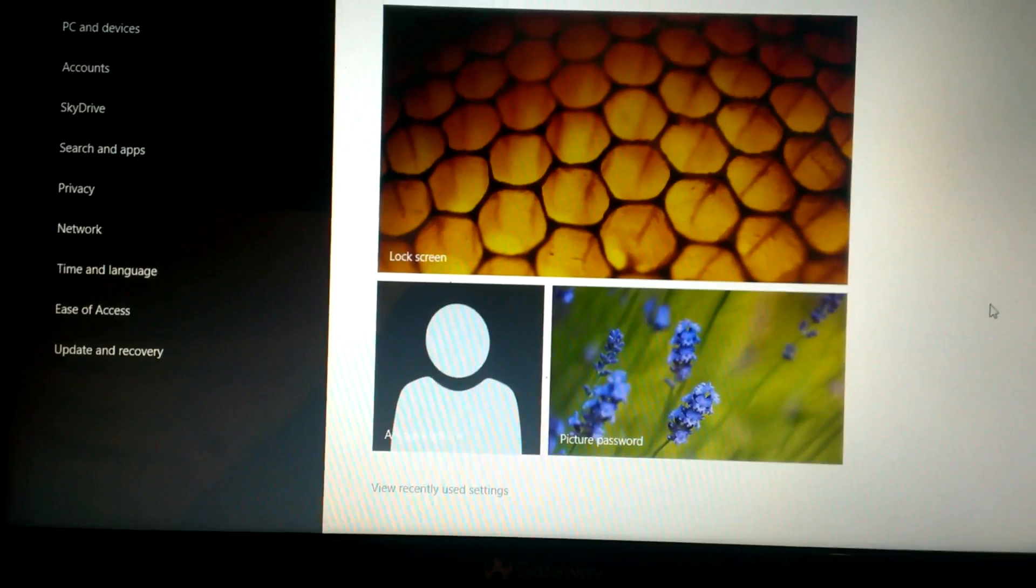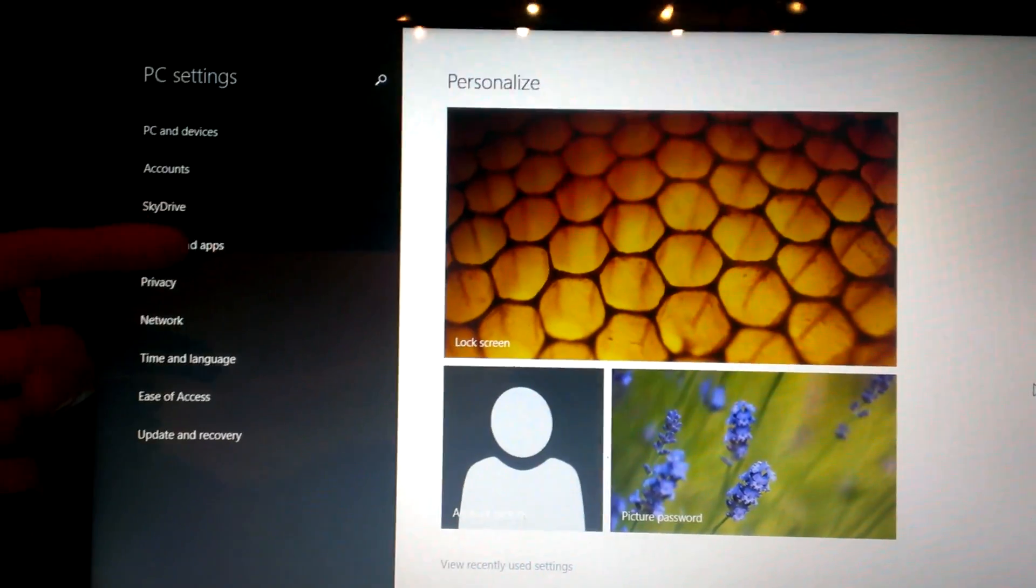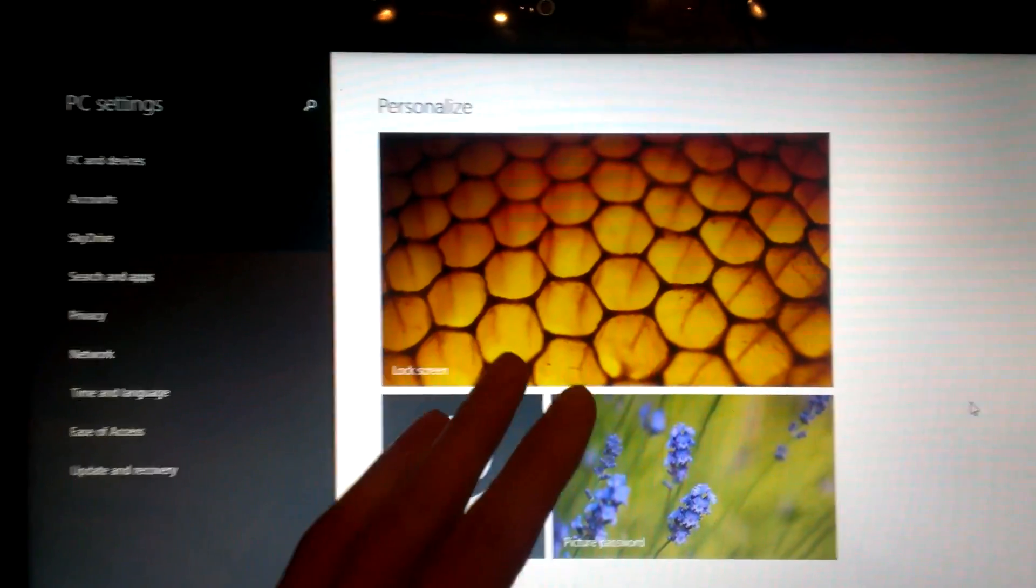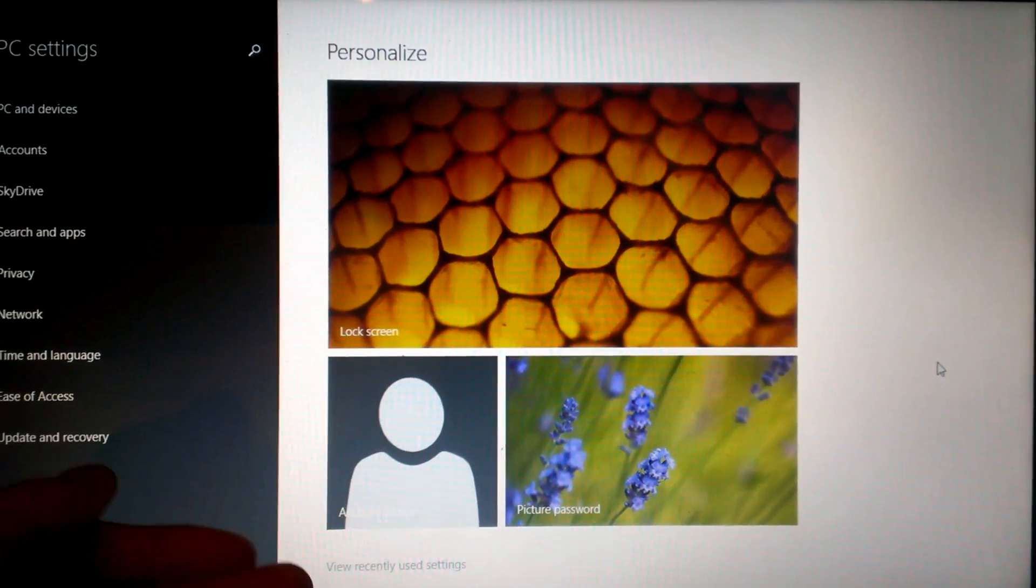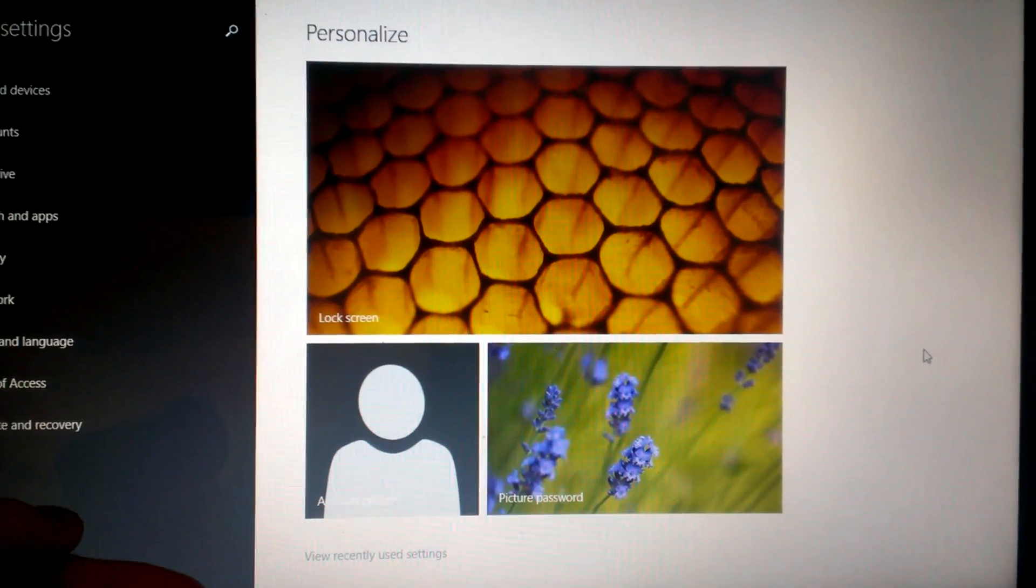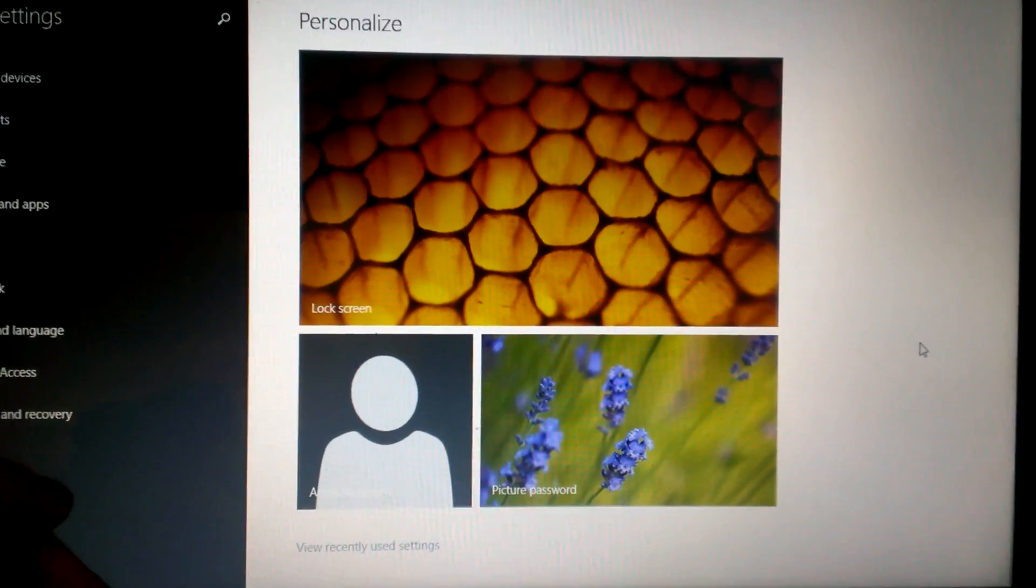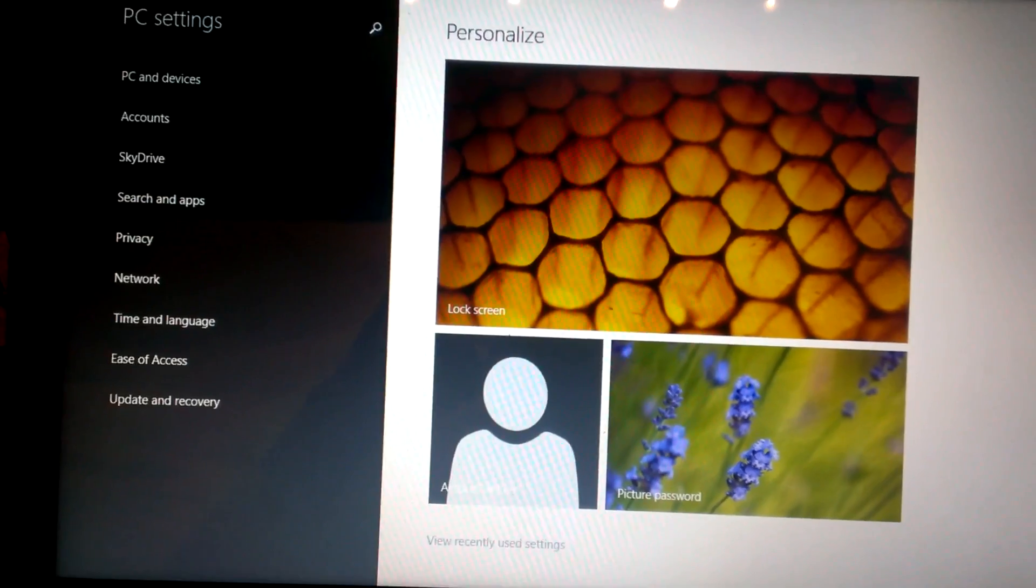Now on Windows 8, you're gonna go to general, it's on the left side, and then go all the way down on the right side down to advanced startup, and then click on restart. But on Windows 8.1, it's a little bit different.